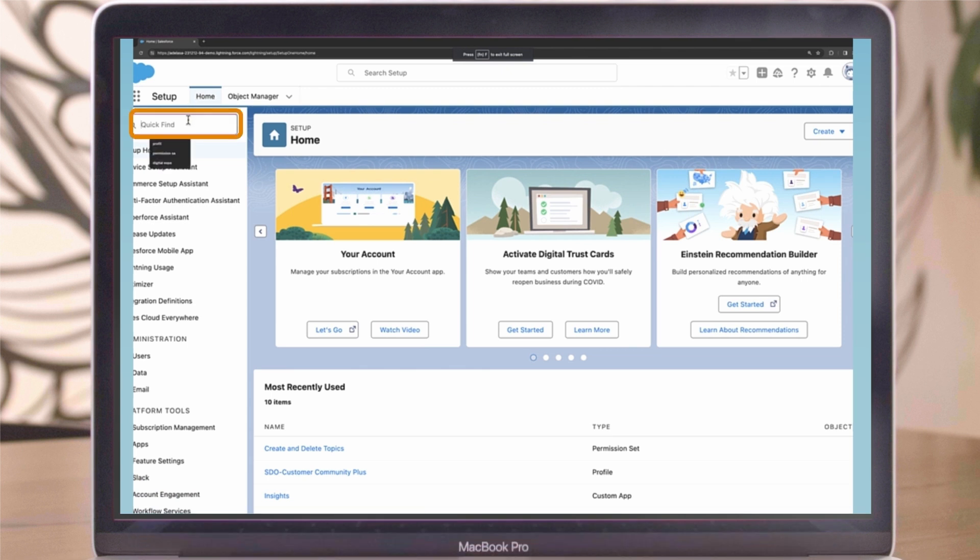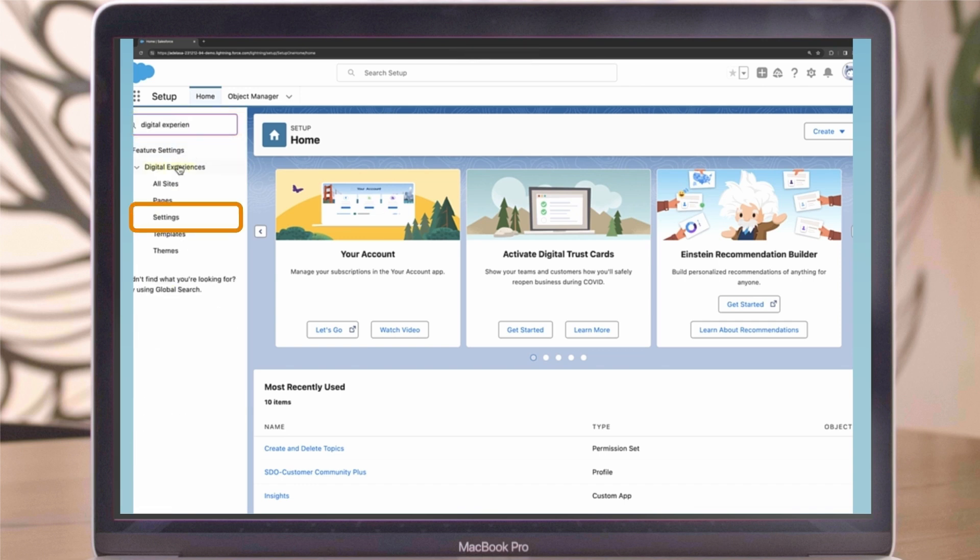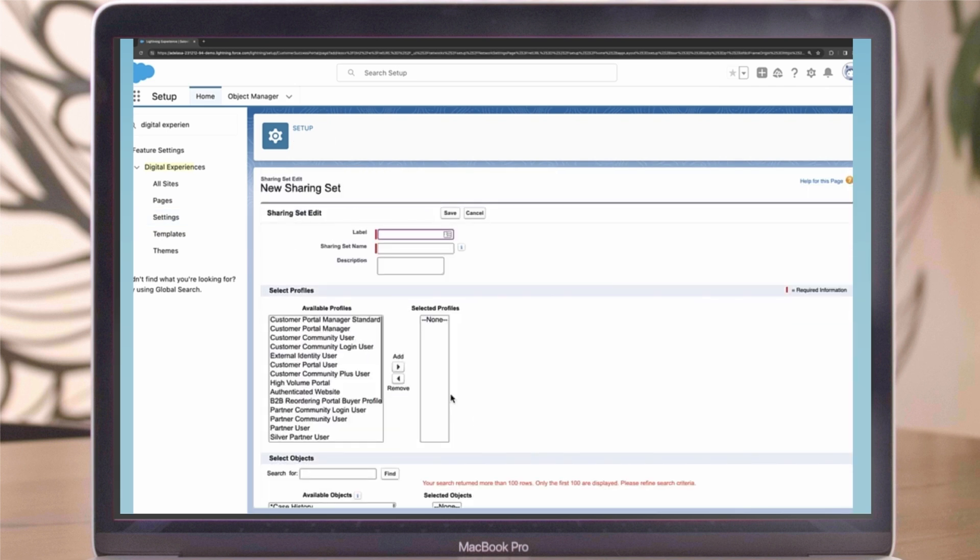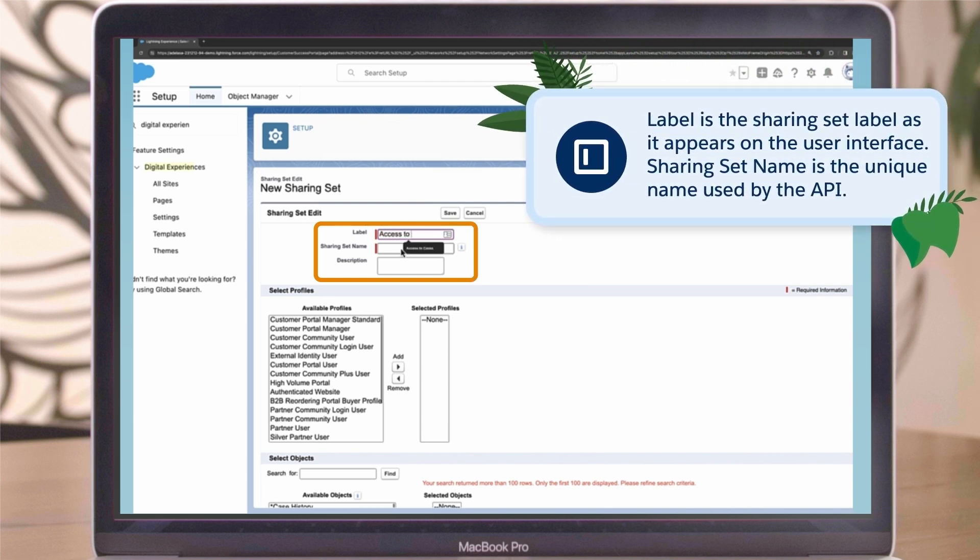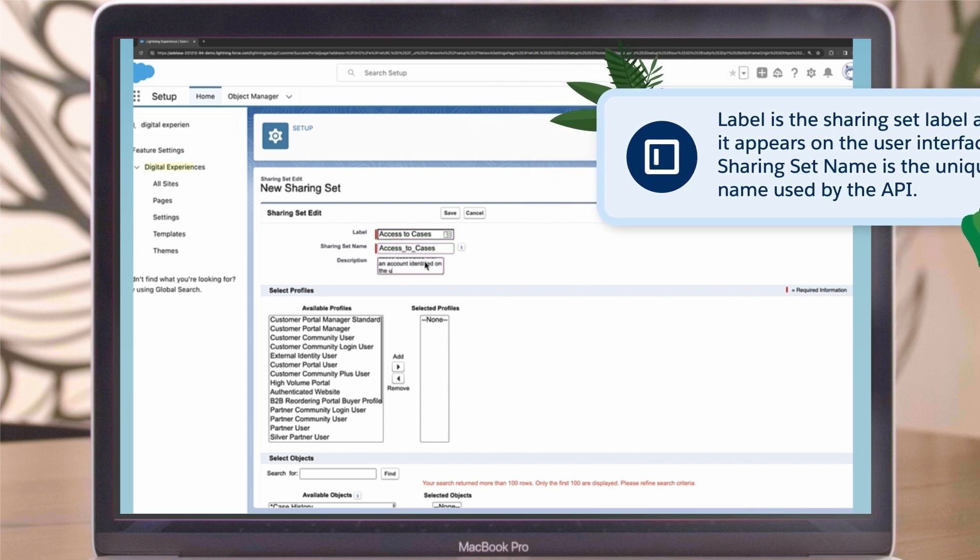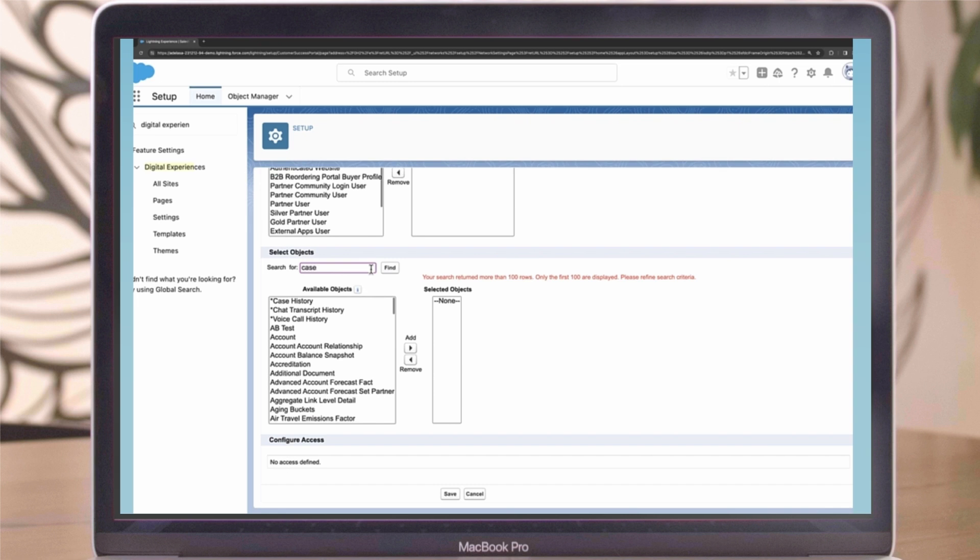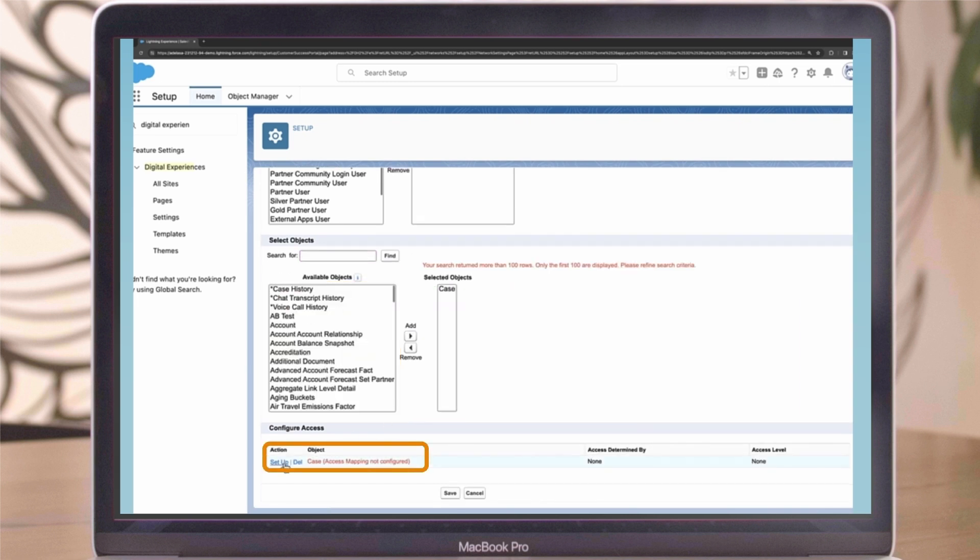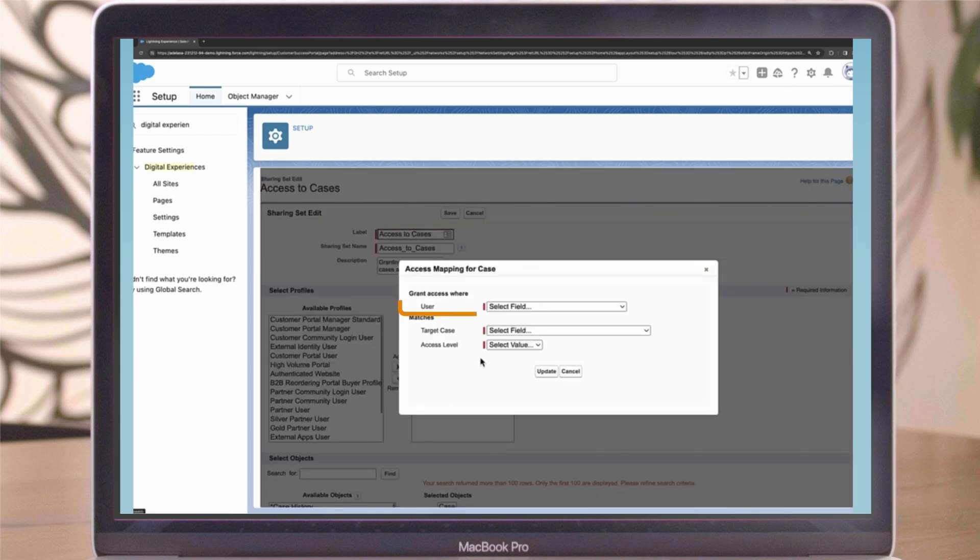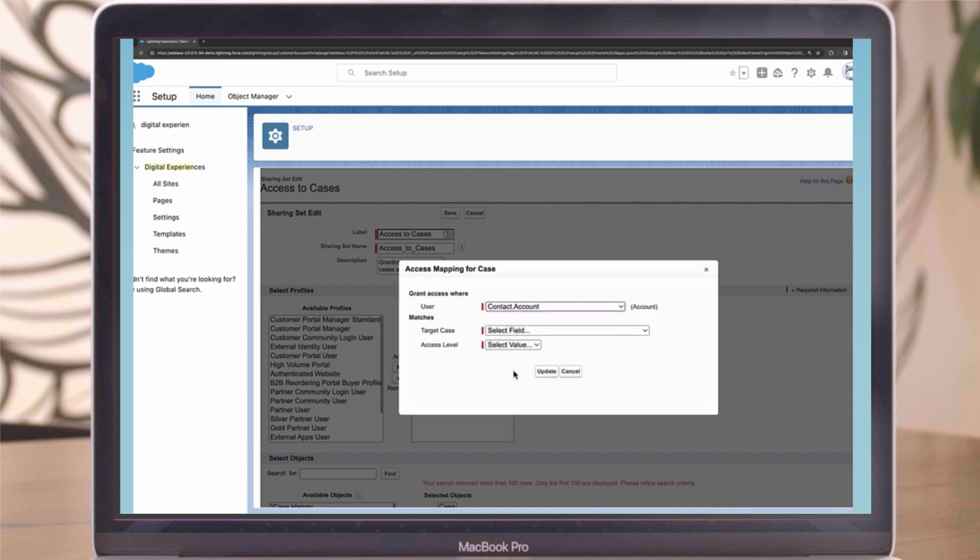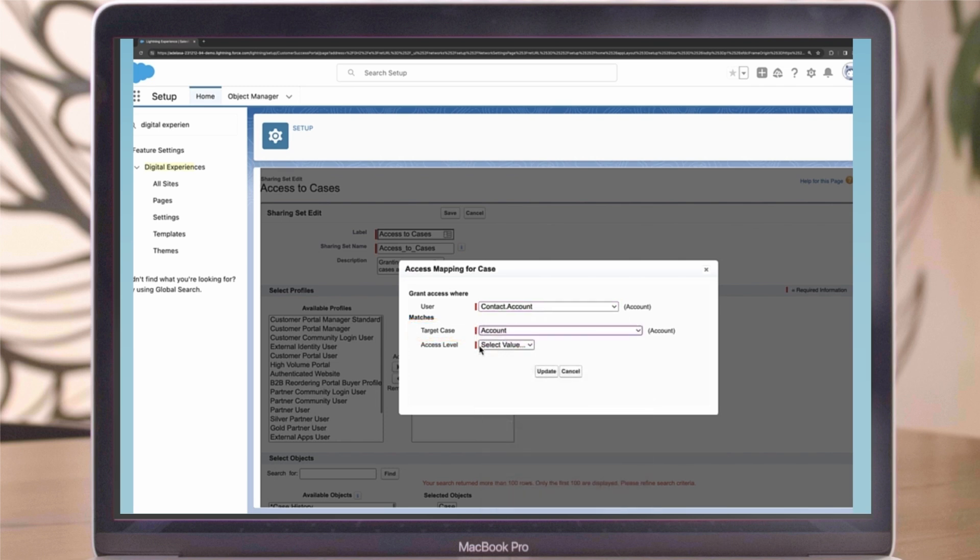To create a sharing set, follow these steps: From Setup, enter Digital Experiences in the Quick Find box, and then select Digital Experiences Settings. In the Sharing Sets related list, click New to create a sharing set. Fill in the label and sharing set name fields. Label is the sharing set label as it appears on the user interface. Sharing set name is the unique name used by the API. Enter a description. Select the profiles of the users to whom you want to provide access. Select the objects you want to grant access to. In the Configure Access section, click Setup next to an object name to configure access for the selected profiles, or click Delete to remove access settings for an object. Grant access based on an account or contact lookup. To determine the account or contact lookup on the user, select a value in the user dropdown list. To determine the account or contact lookup on the target object, select a value in the target object field. Choose an access level of read-only or read-write.